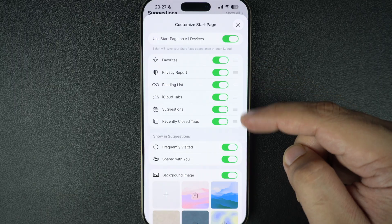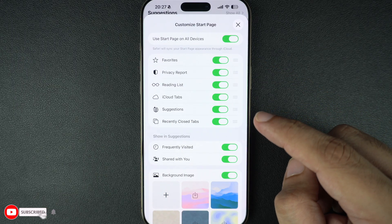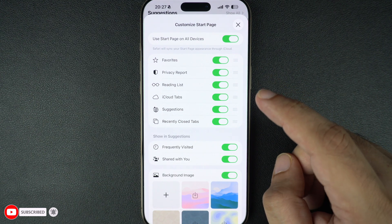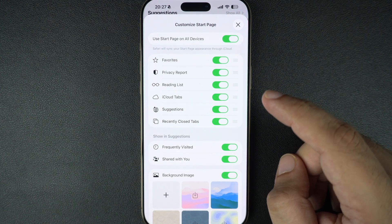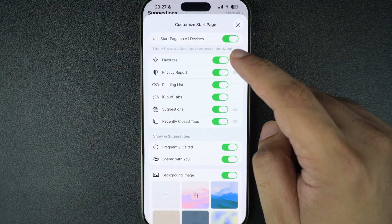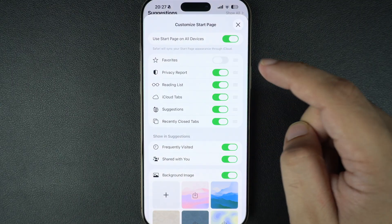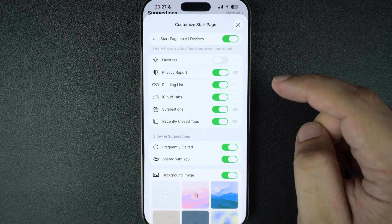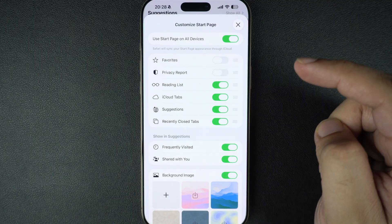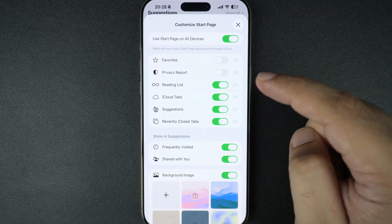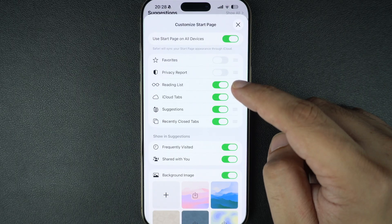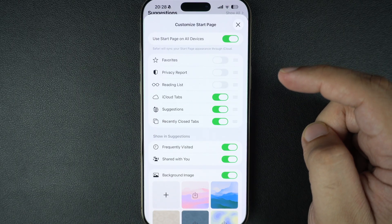This will bring up a customization screen where you can toggle different sections of the start page on or off. Simply turn off the toggles for any sections you don't want to see. For example, you can turn off the Favorites toggle if you don't want to see bookmarks on the start page. The Privacy Report shows how many trackers Safari blocked in the last seven days — you can turn it off if you don't want to see it. Similarly, the Reading List toggle hides the reading list section from the start page.